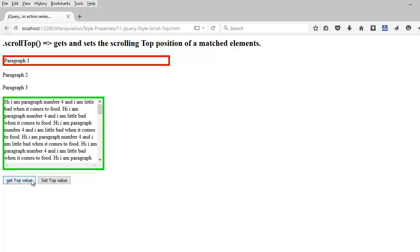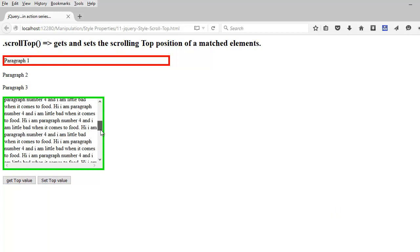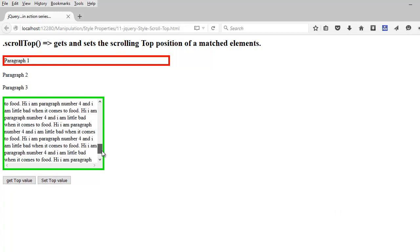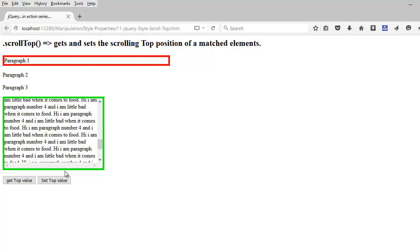Next, I have two buttons to get the top of the scroll bar. If I move my scroll right here and choose to get the top value, I'm getting my top value as 526. If I want to set my top value as something, you can see the top is right here.